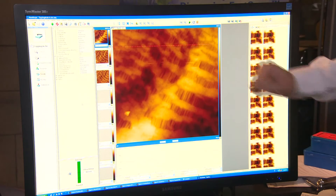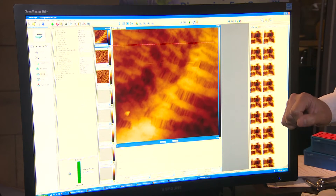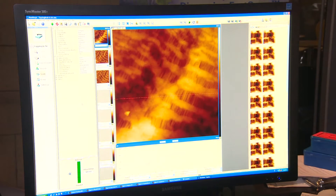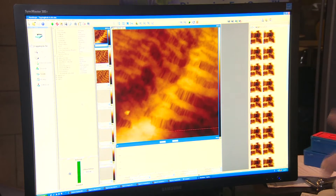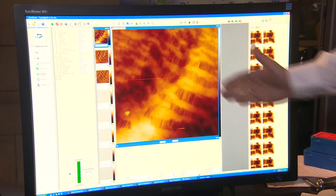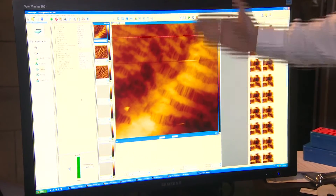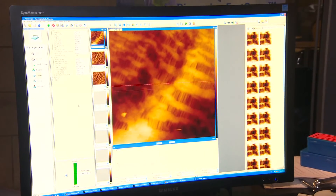Here is an example of the software running over a sample called a CELGA membrane. This membrane is found on your car battery. What we are doing here is imaging this rough sample quickly for AFM.